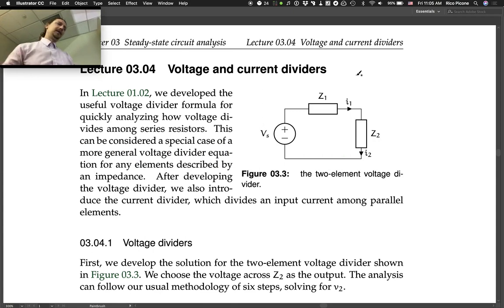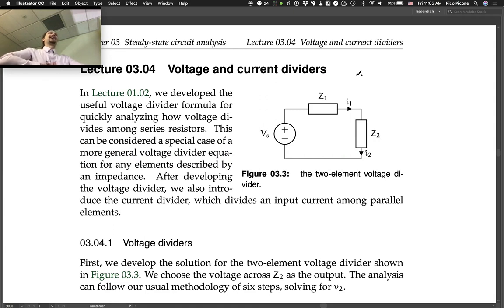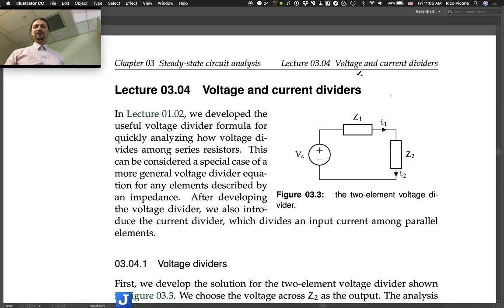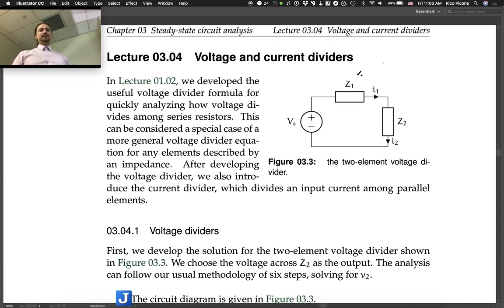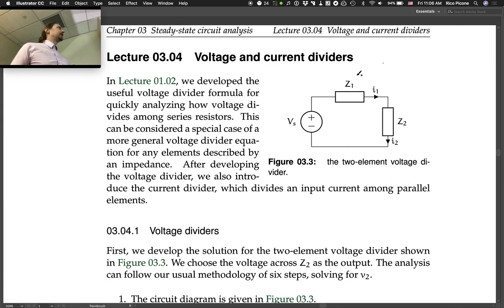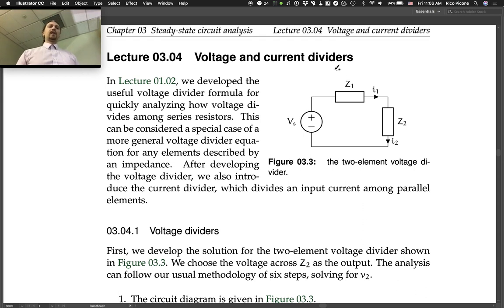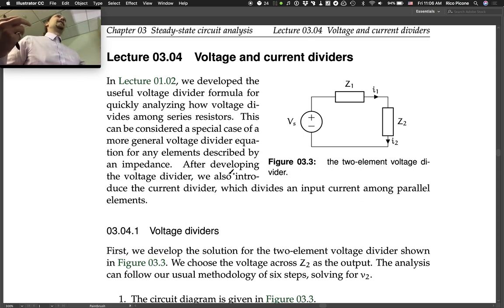Let's discuss for a minute or two the homework problem, which I know is challenging. So, voltage and current dividers, lecture 3-4. We already did voltage dividers with resistor circuits, but we're going to now generalize that and look at voltage dividers with any impedance elements.